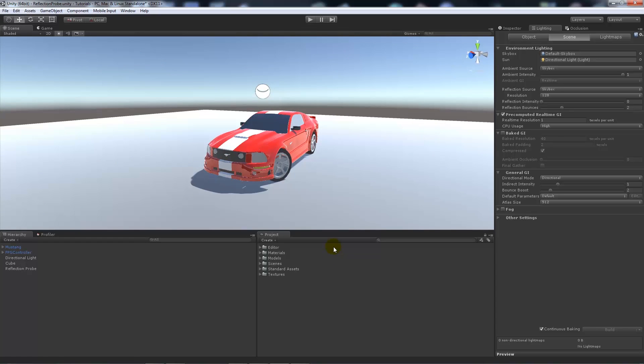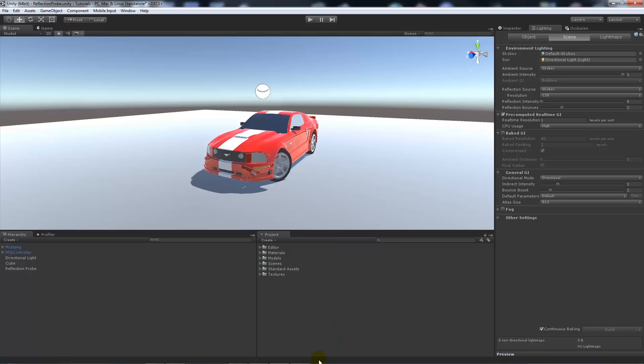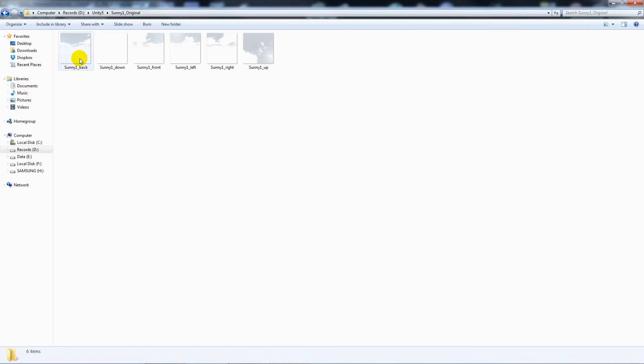But say we want to make a skybox with clouds. If you import something from Unity 4, the images that you used to use, so if I show you here, there's a set of images that you've got to make a skybox, which makes up to make a dome when you use the correct shader.